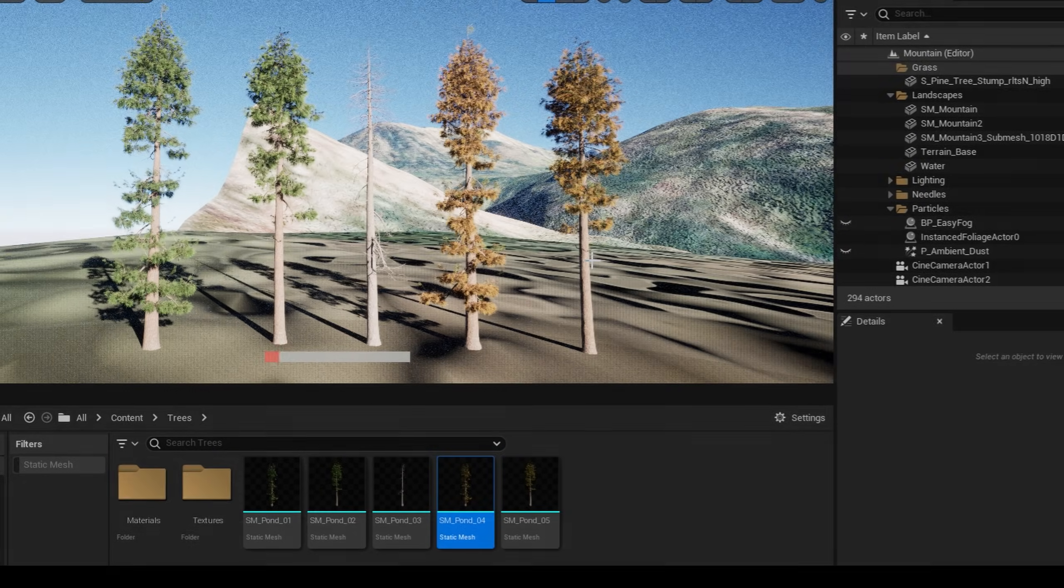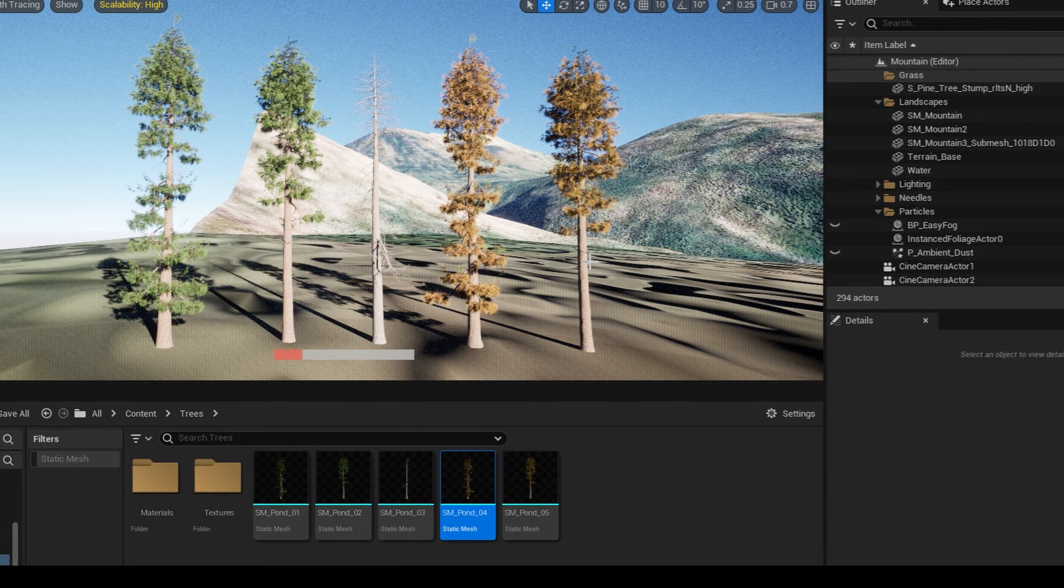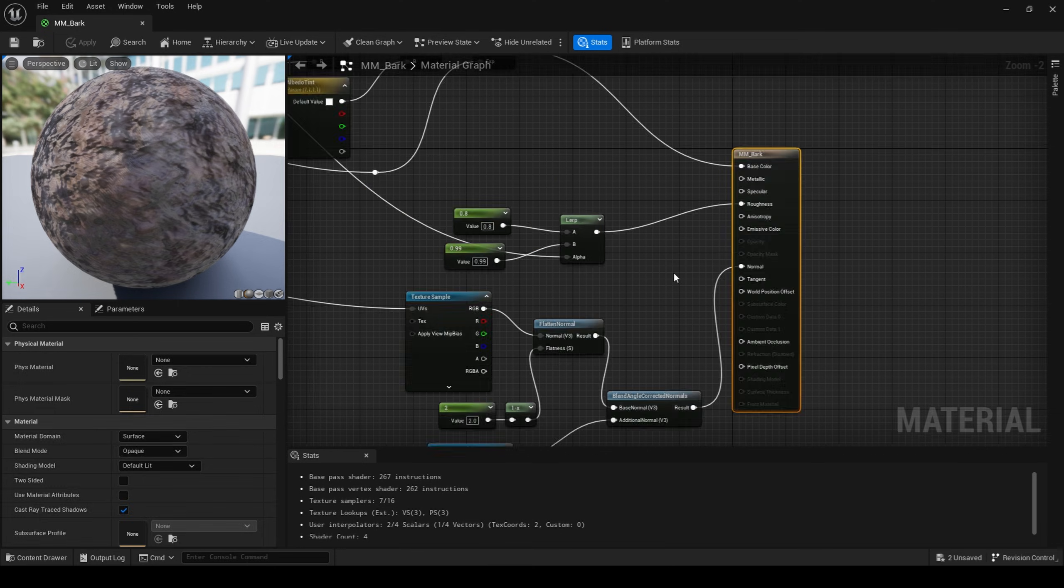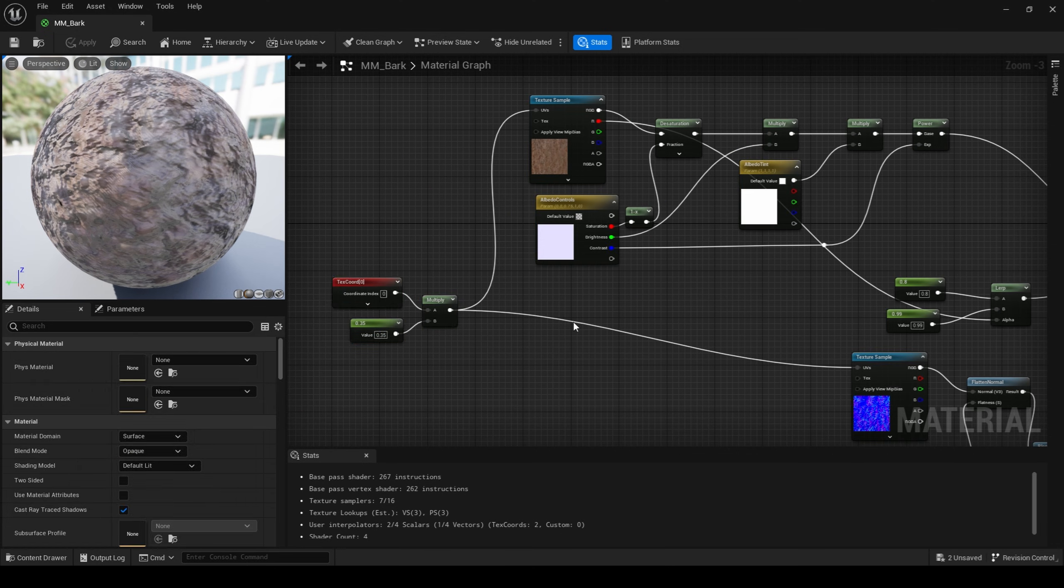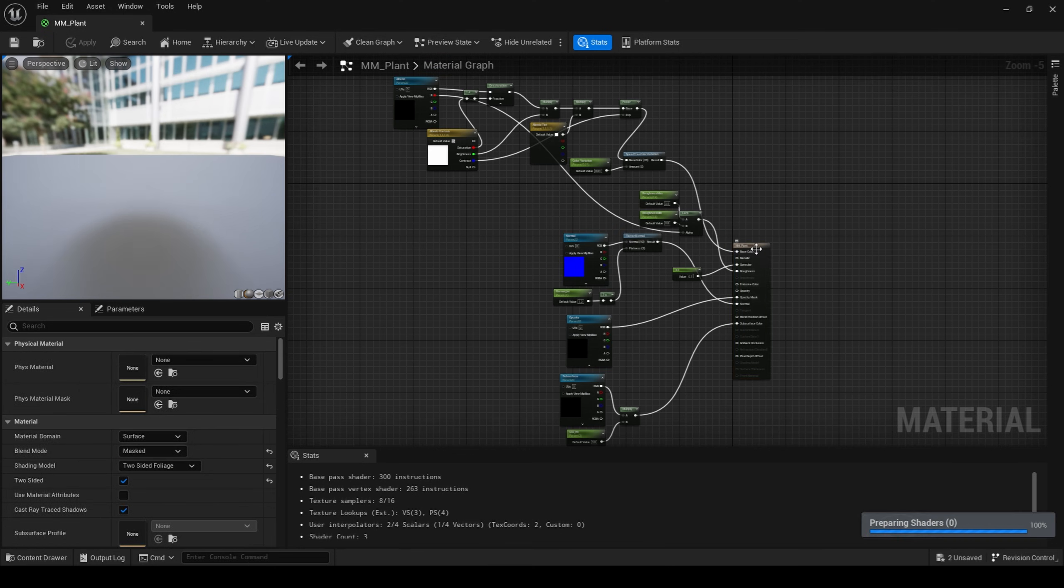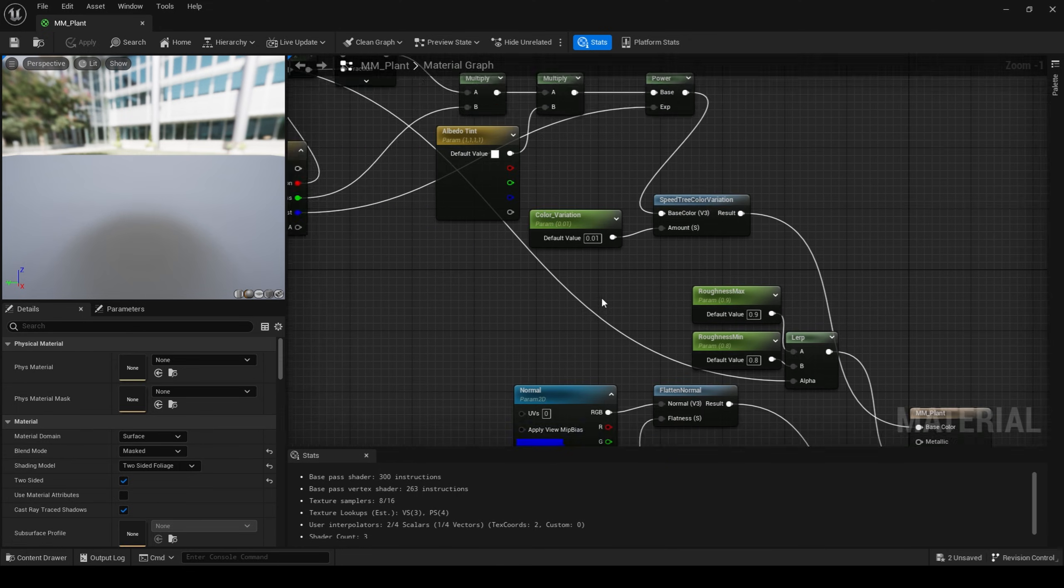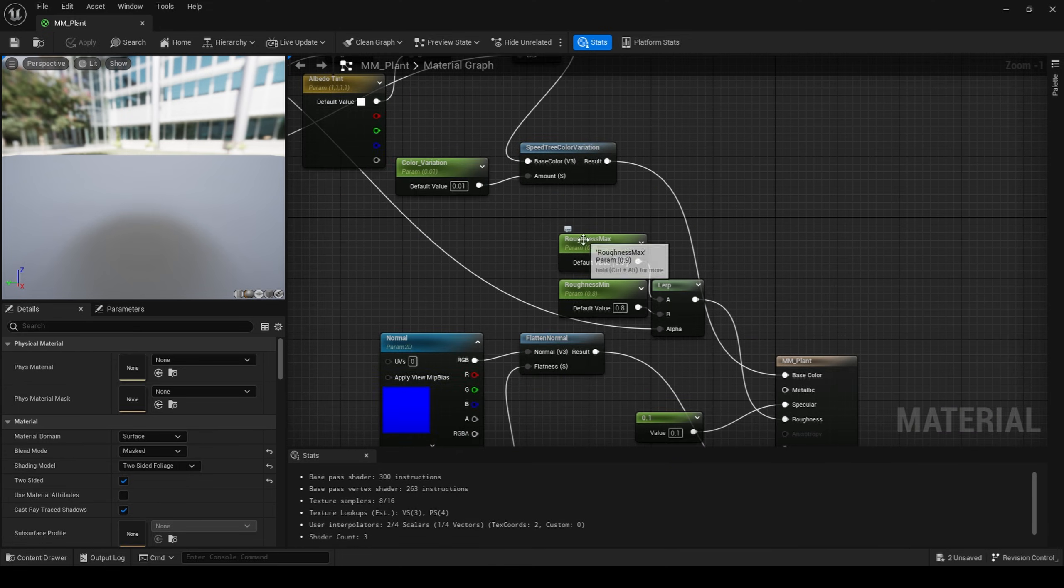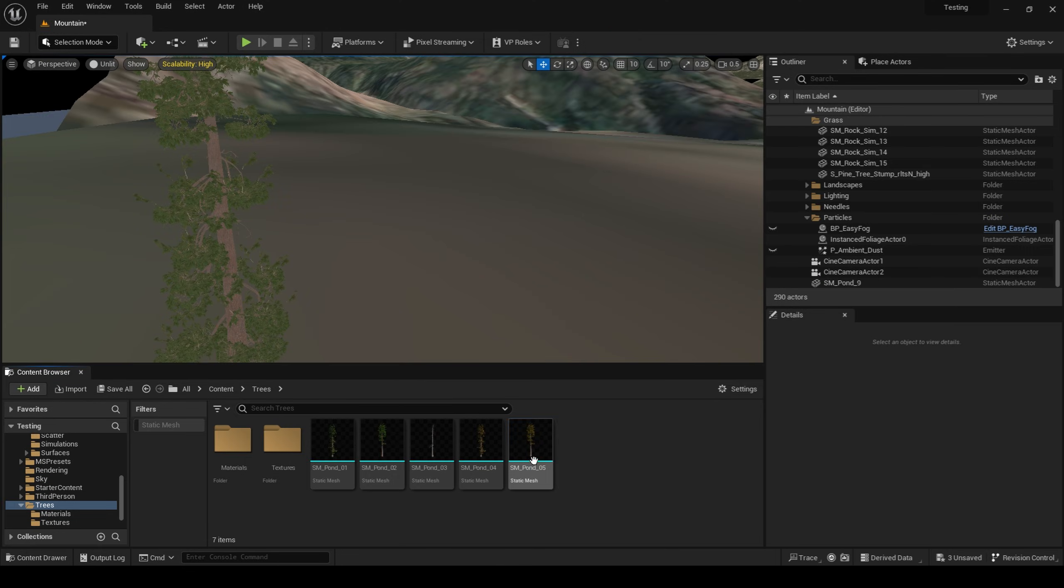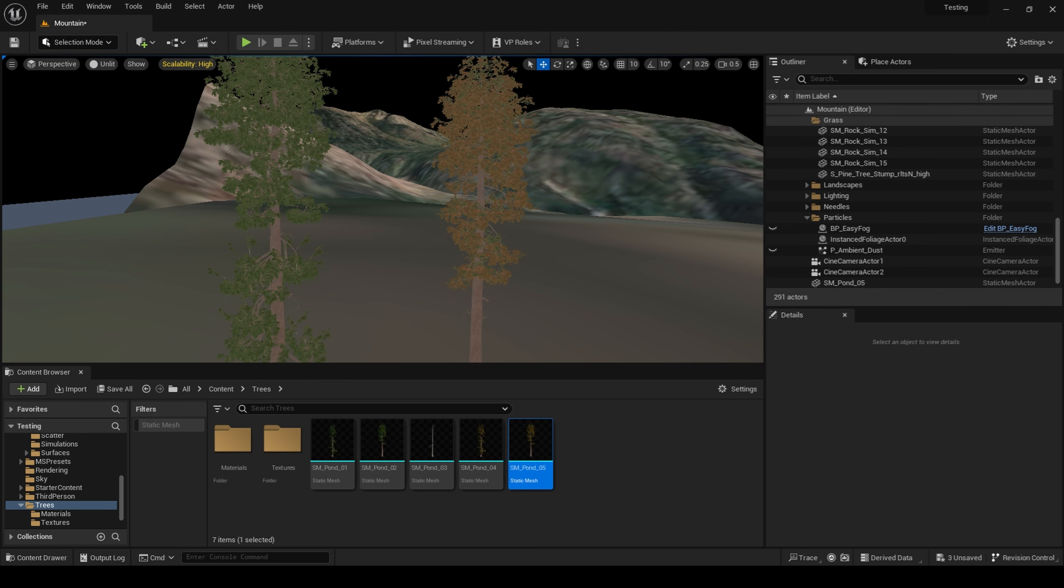After my tree models were imported into Unreal, I went about setting up a simple bark material and a simple needle material for these trees. I then also made a duplicate of the needle material and made a dead version of the tree.